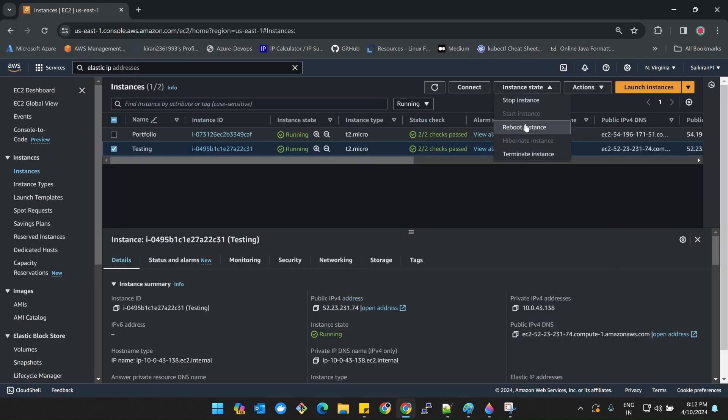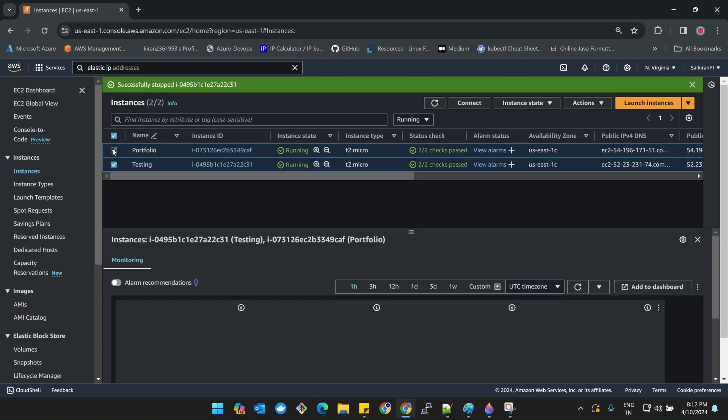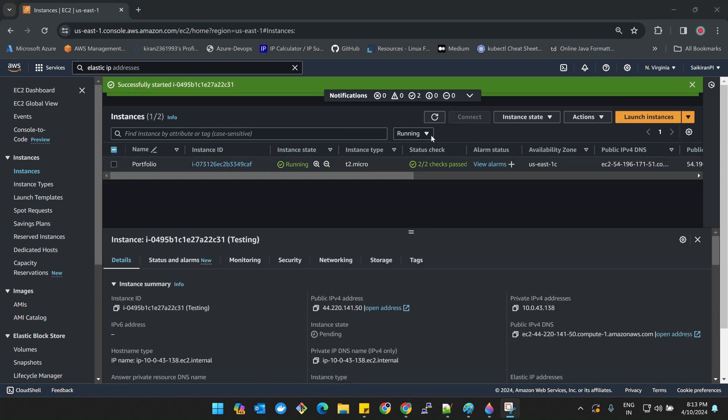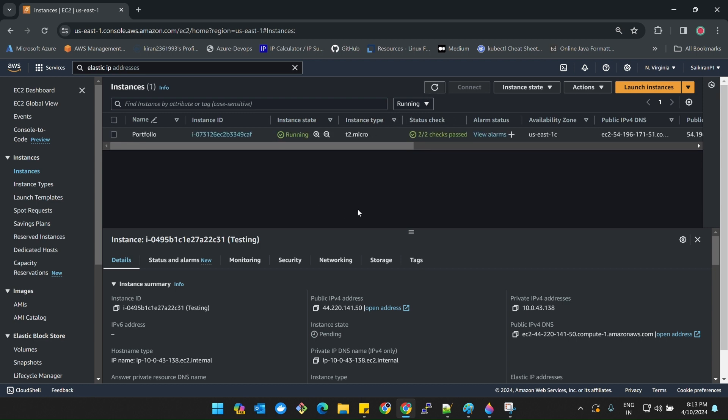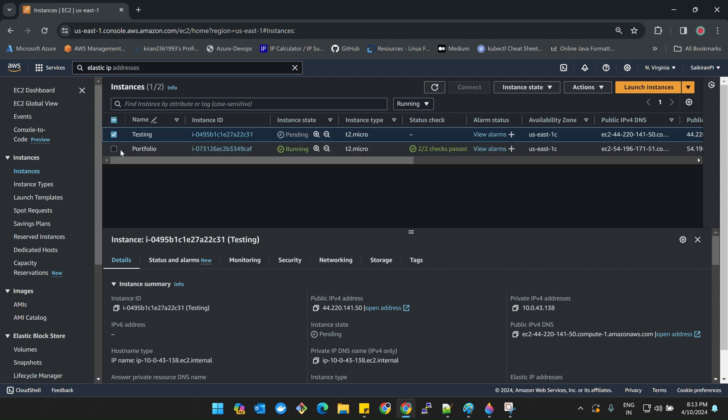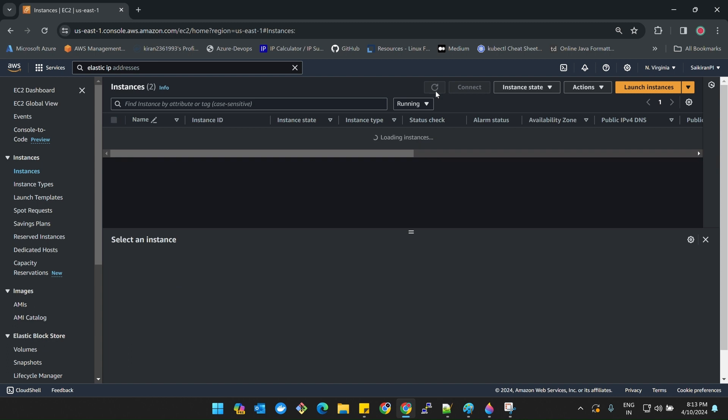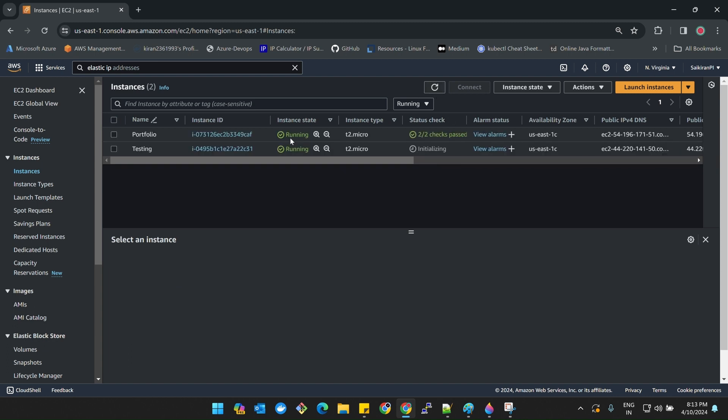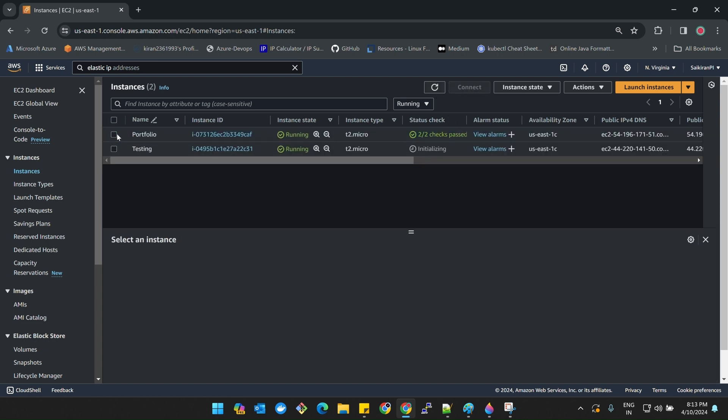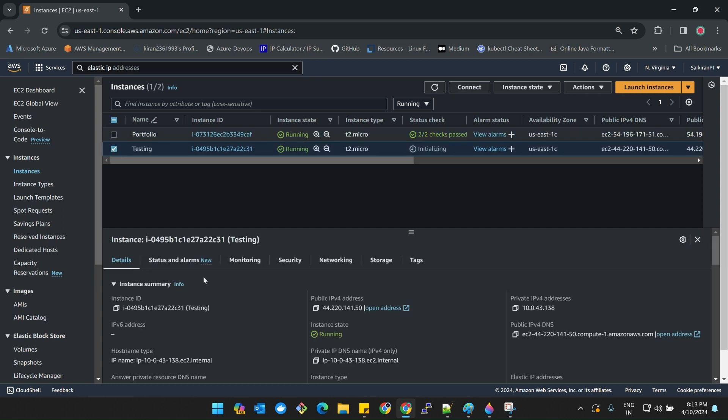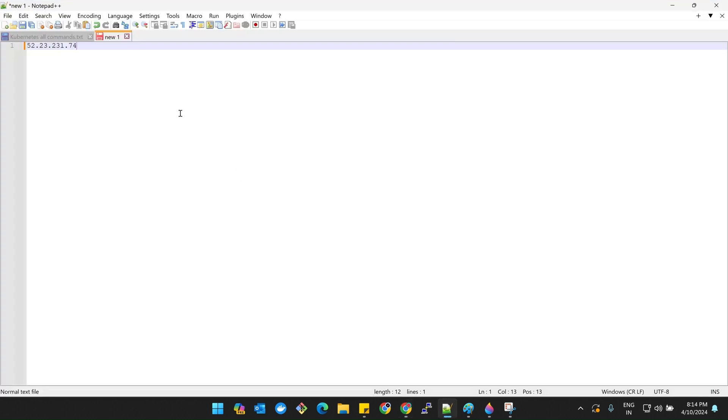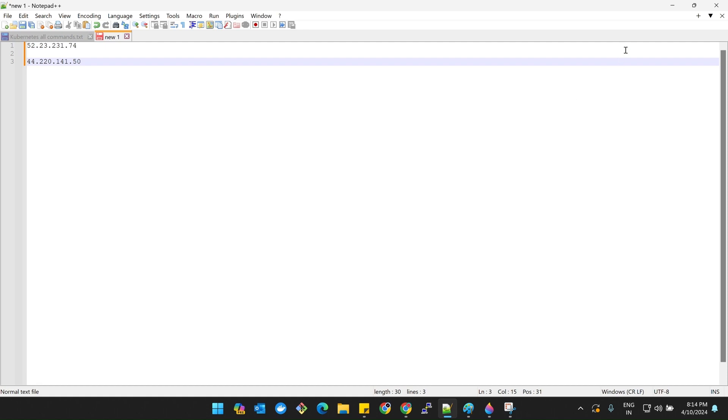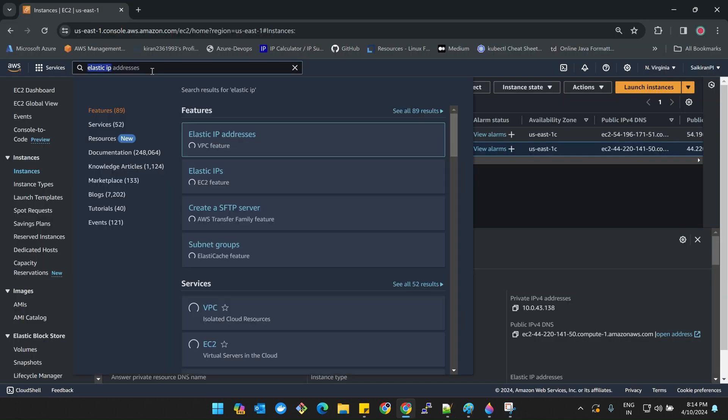I'm stopping this instance. We have stopped and started the instance. Now let me refresh. We'll see if the IP address remains same or if it is constant. If I click here on testing, before what was the IP? 74 right. Now it got changed to 141.50.